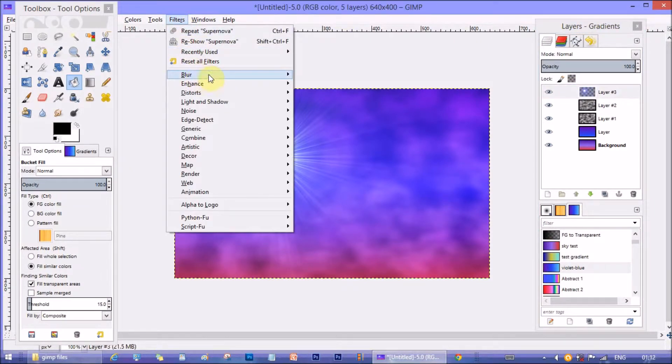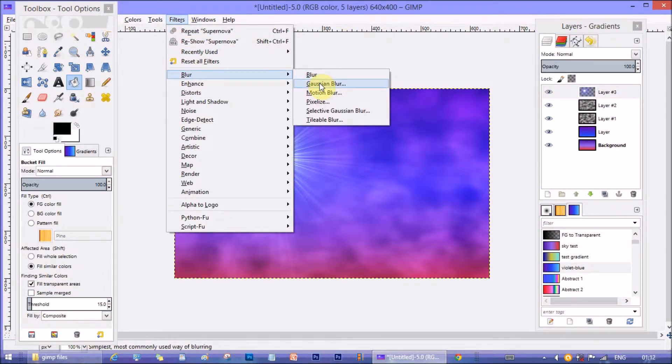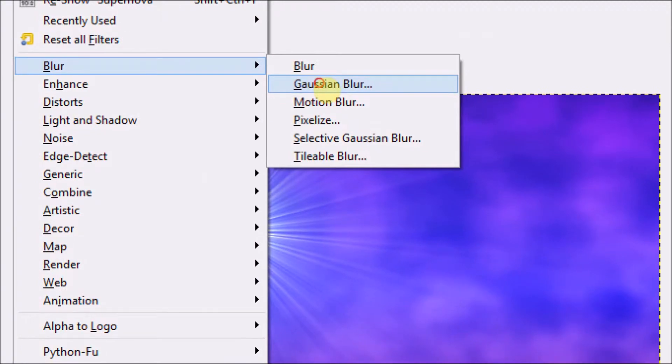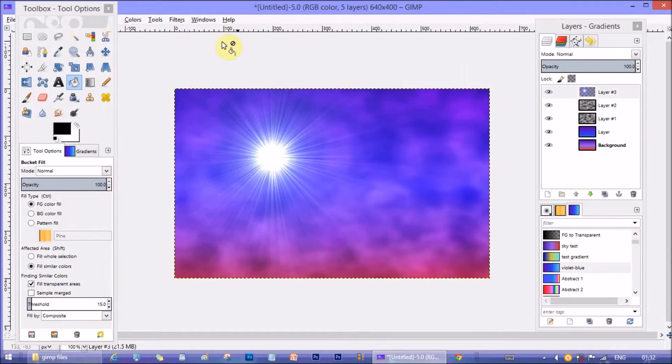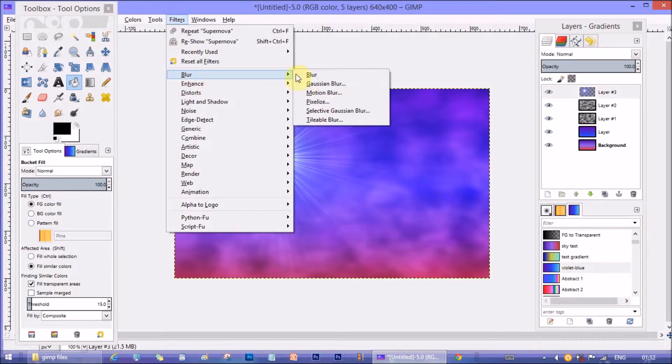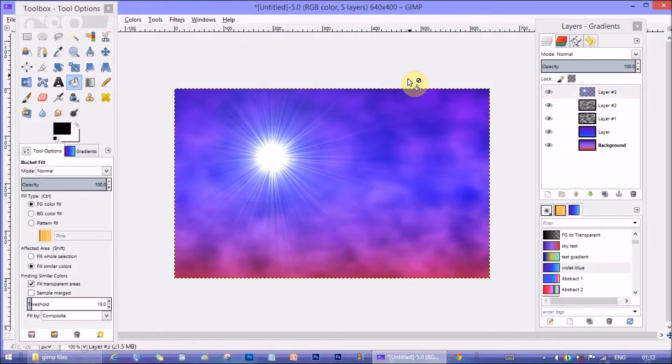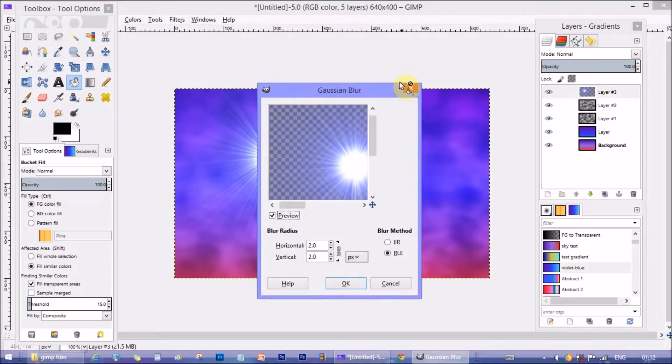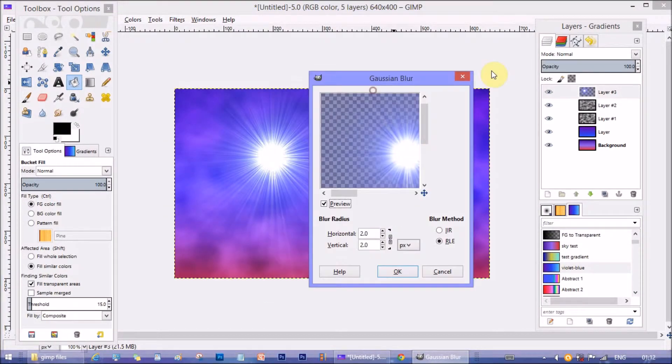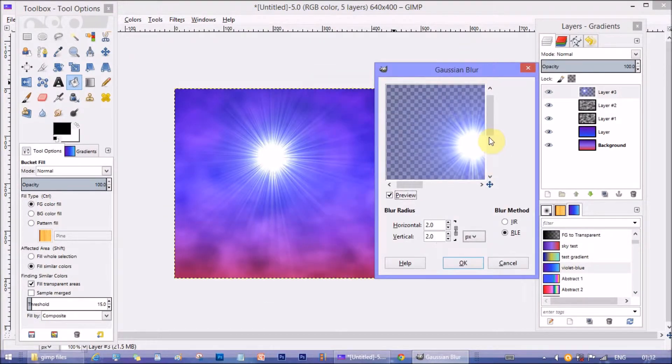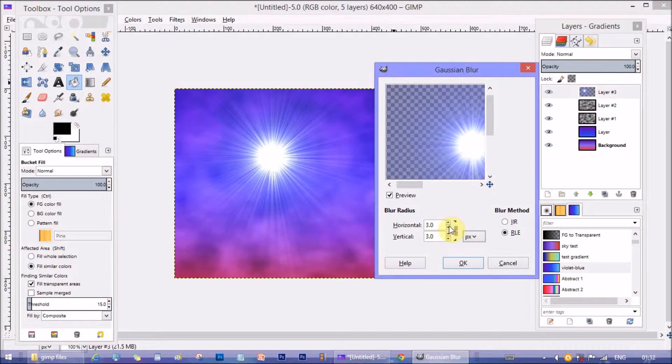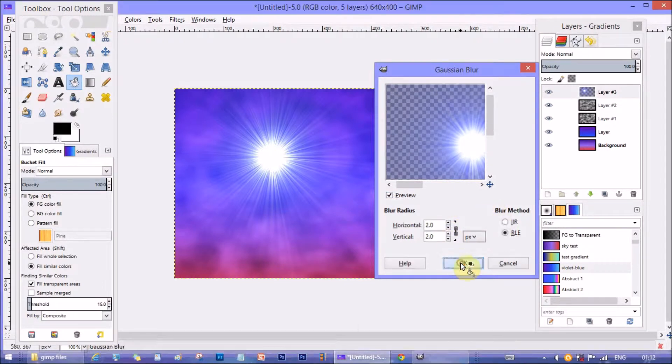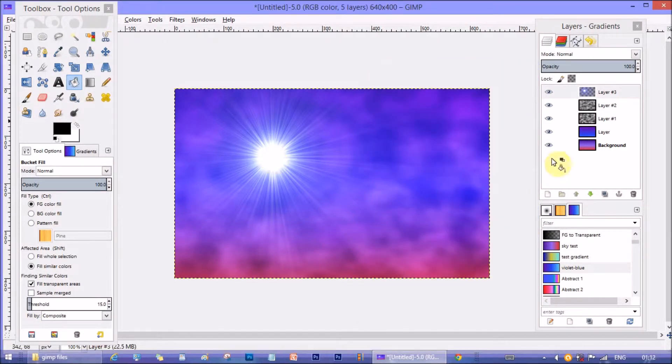Now it is too sharp for rest of the image. So we blur it from filters, blur, Gaussian blur. I don't want it to be too blurry. So keep it as low as 1 to 3 pixel. I keep it at 2 pixel. Click on ok.